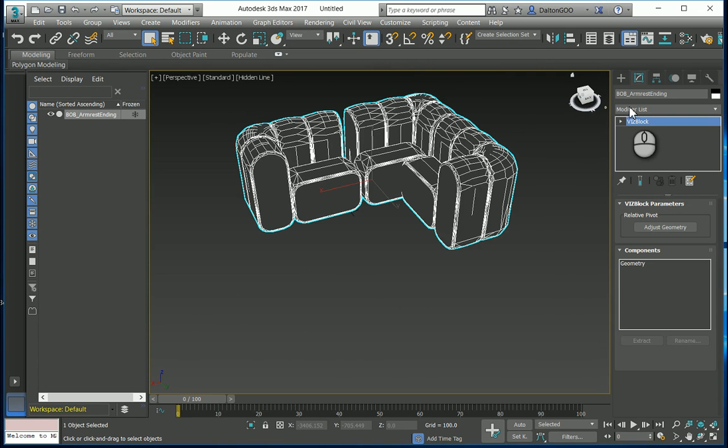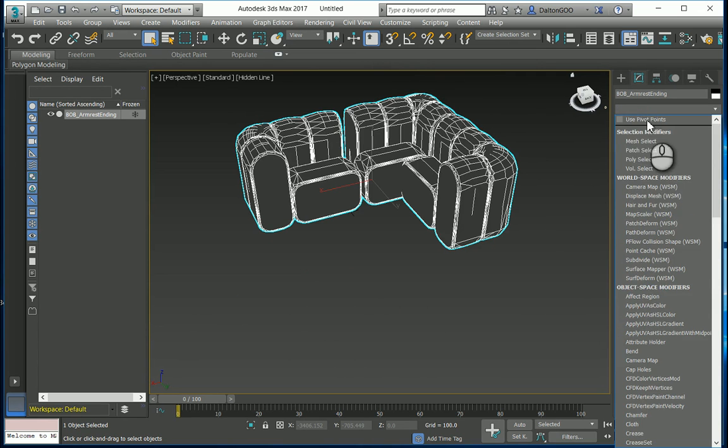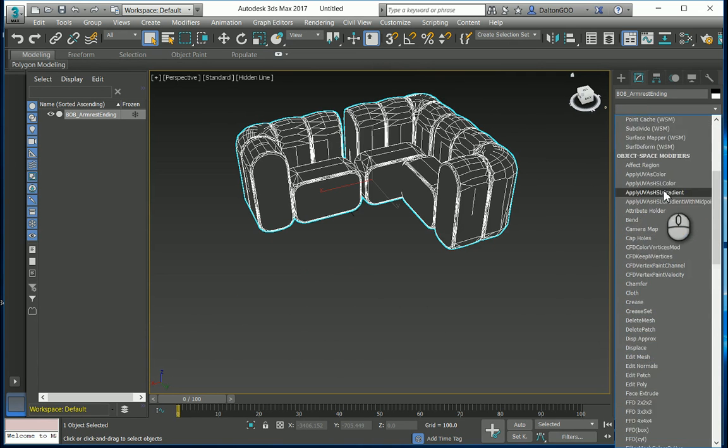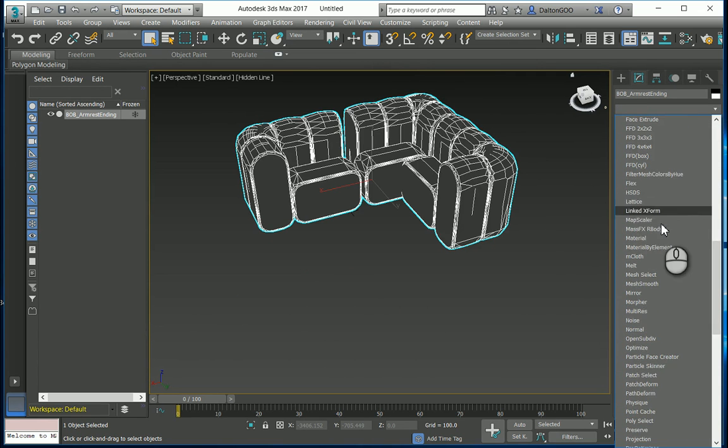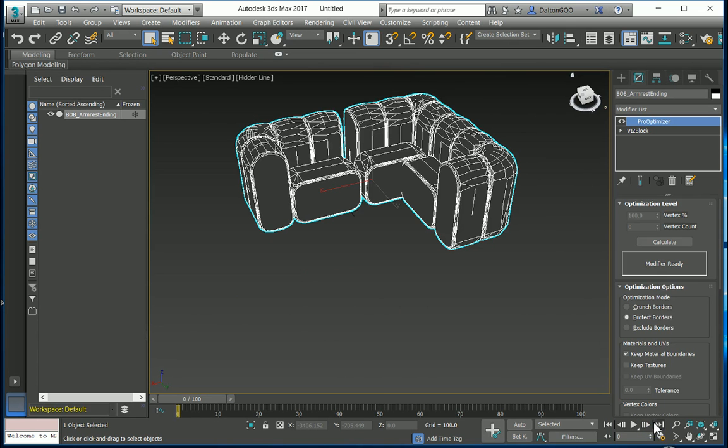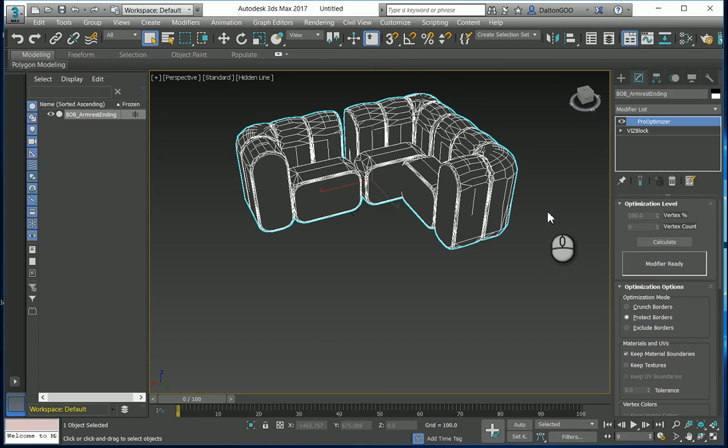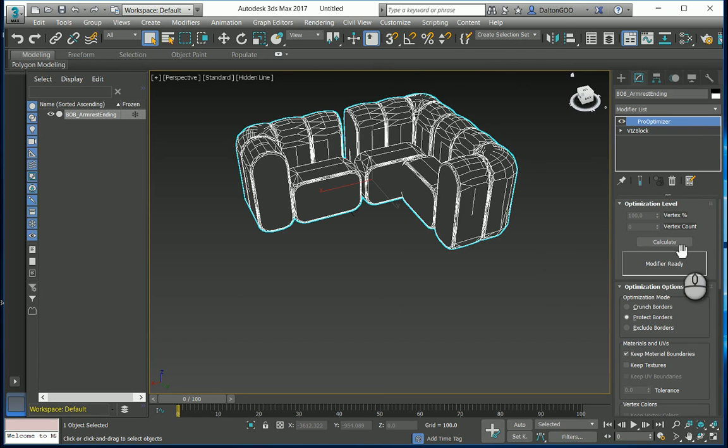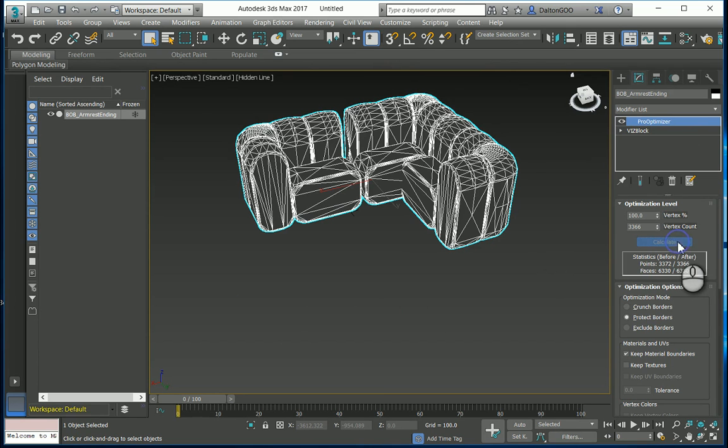Make sure that you have your modeled element selected. After you've done that, select ProOptimizer and calculate. It's going to run through there and count all the points and faces.